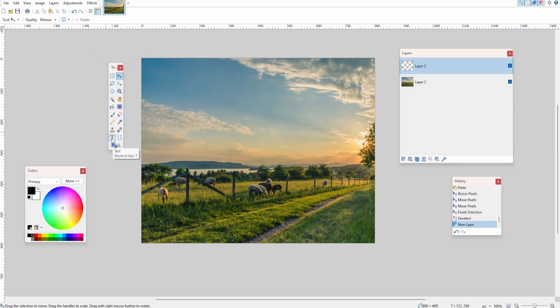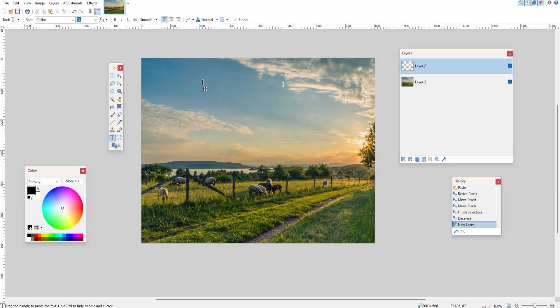We're going to come down to the text tool, and then we're going to click and type. We can type 'Photography' for example.